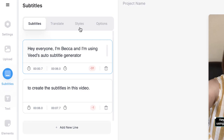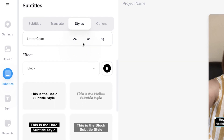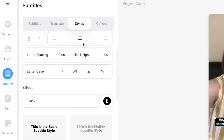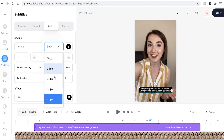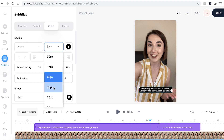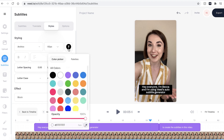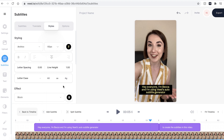You can now see that the spelling and the timings are correct. Now it's time to play around with the style. If I head over to the styles tab, it will open up a selection of different options. I can change the font, I can change the size, and I can even change the colour. If I want to be more specific, I can change the letter spacing and the case as well.